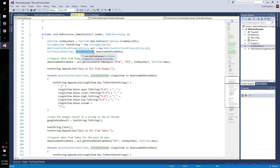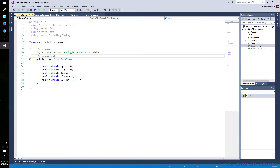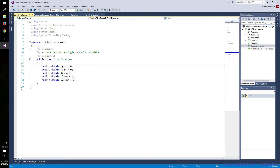The value is another custom object — it's basically a little container for stock data. Each daily piece of information has the open, high, low, close, and volume.